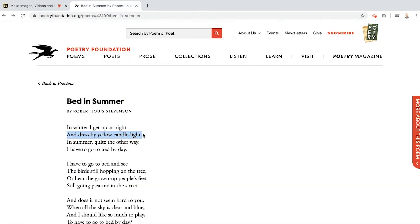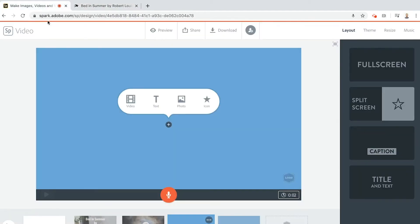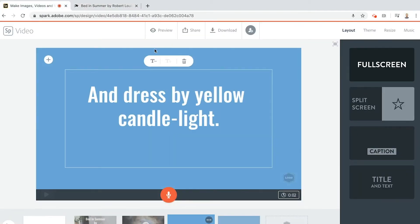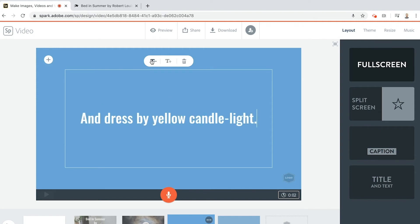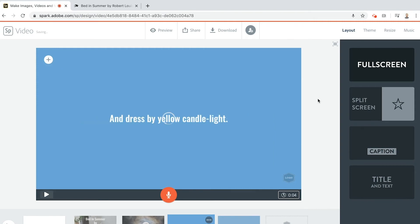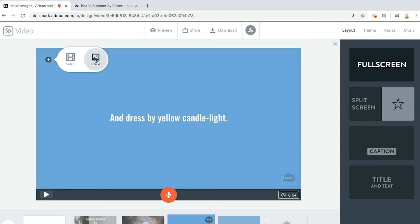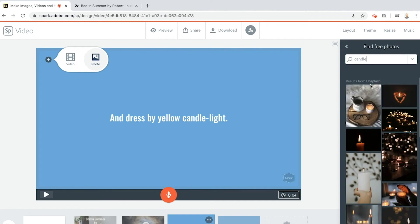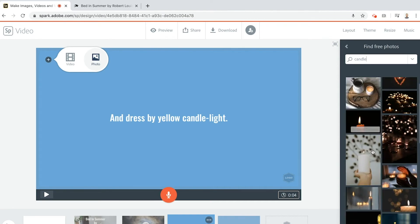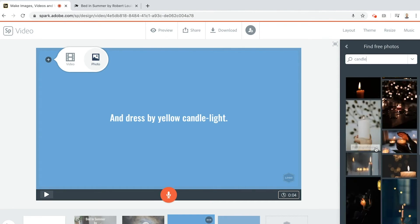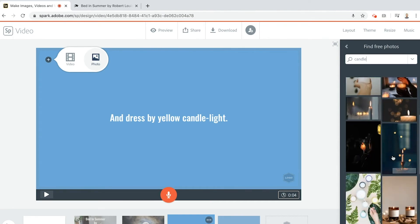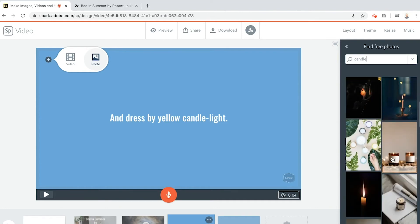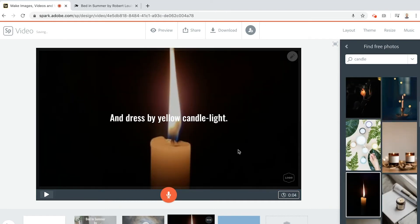And dress by yellow candlelight. I want you to start thinking now, what am I going to search for? What am I going to search for in the free images? Of course it's going to be candle. I think that's going to look really cool. So change that to candle. Oh nice, what do I like best? Oh that one's pretty cool isn't it?